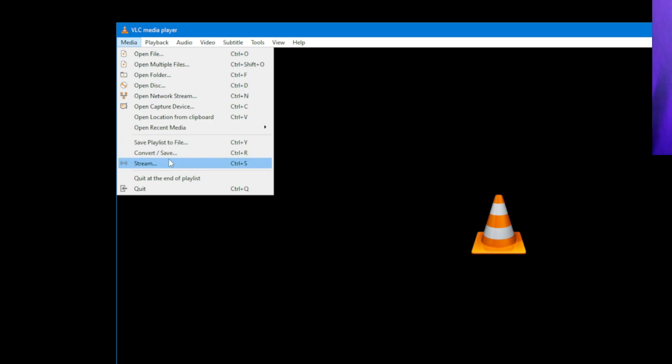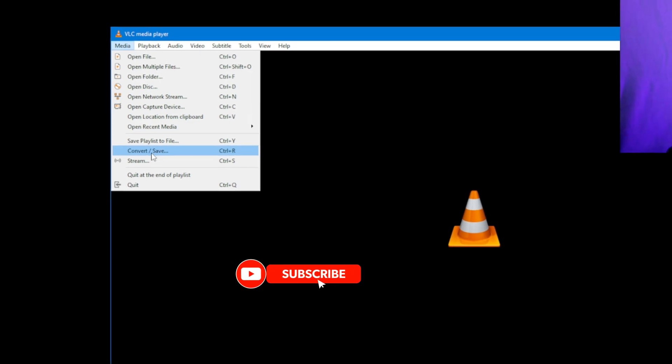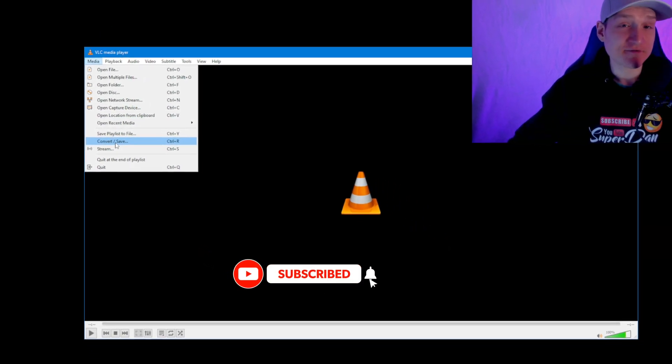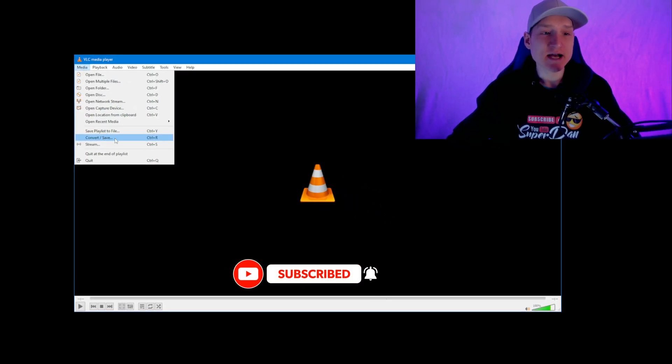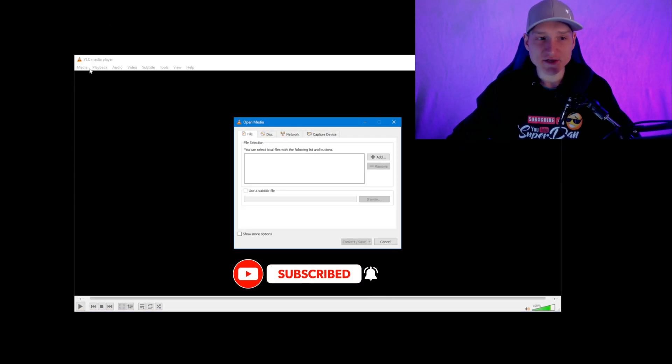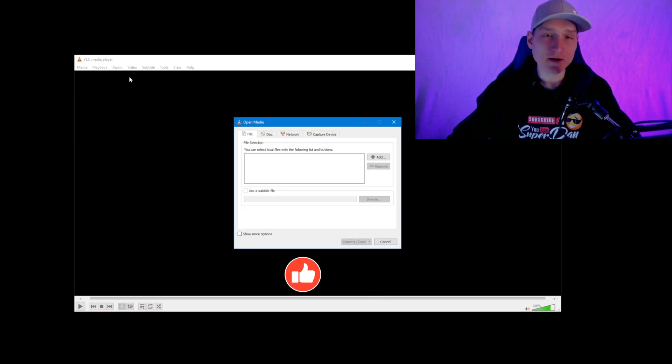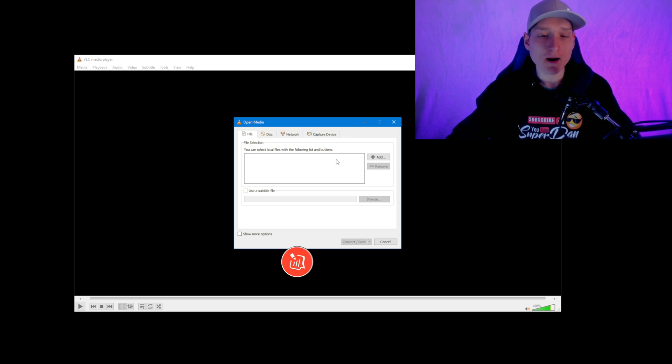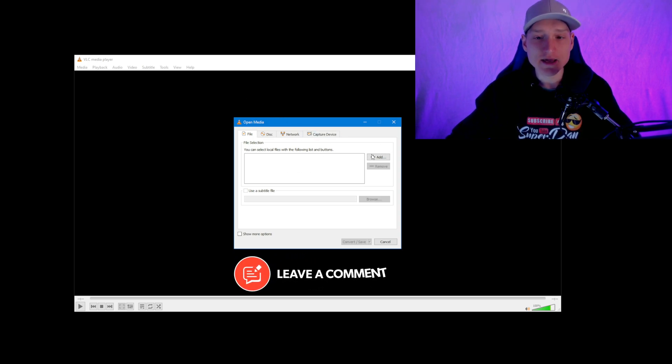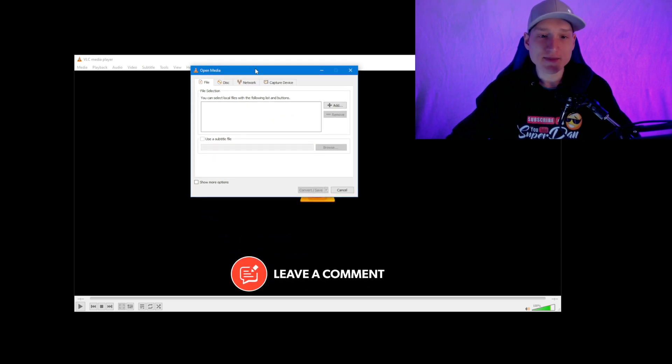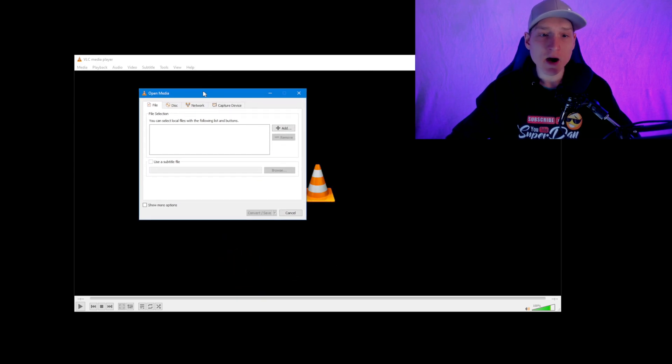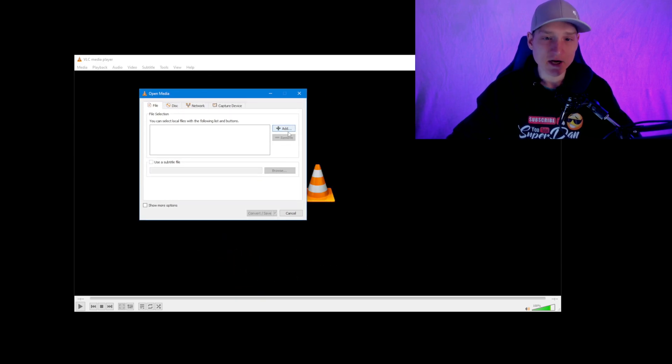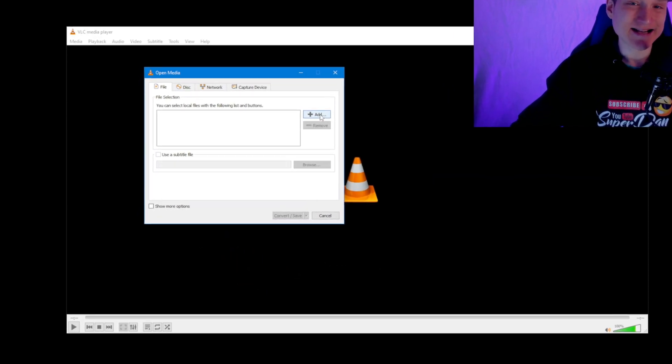When you want to convert a video file to MP3, what you're going to want to do is go to 'Convert/Save' at the top left on Media, or you can just hit Ctrl+R on your keyboard. When this little box pops up, you're going to select